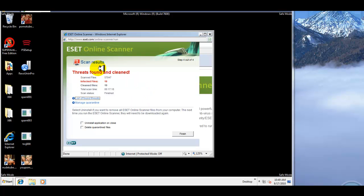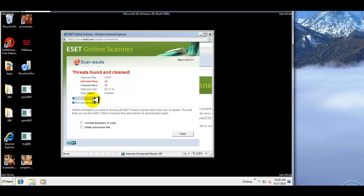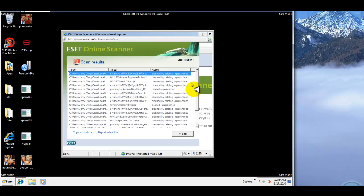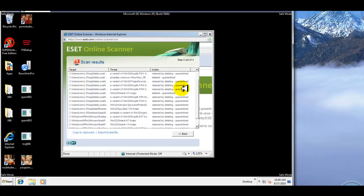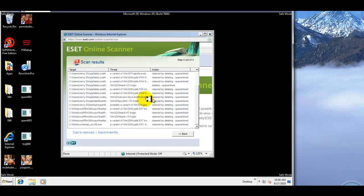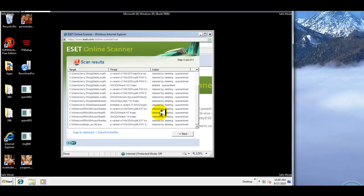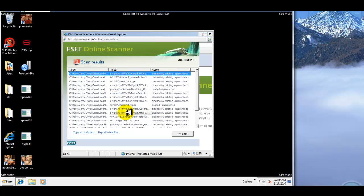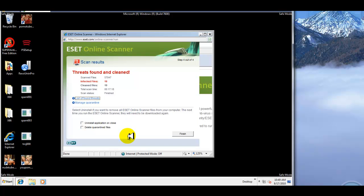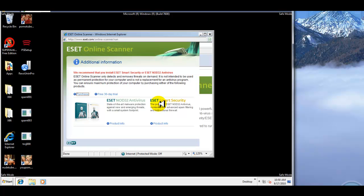As you can see, the ESET Online Scanner finished its scan and found 19 items and it cleaned all of them. If I click on the list of found threats, it basically gives you what it found, the path, and what action it took, whether it quarantined it or deleted it. Yeah, so it found a few things. After your scan, you can install it or you can delete quarantine files. So let's go ahead and do that.